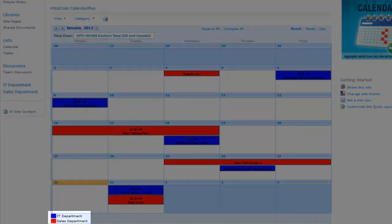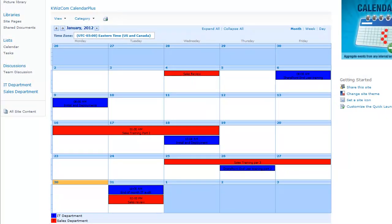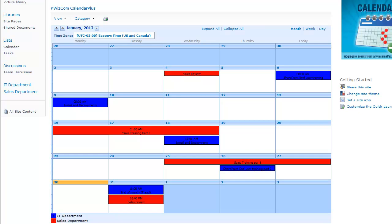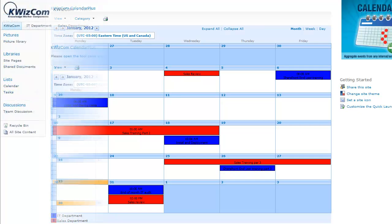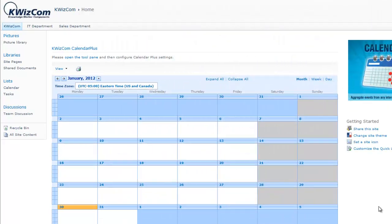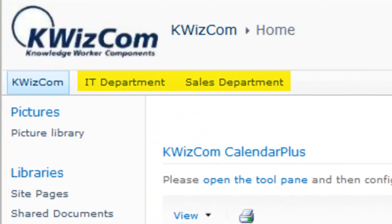In addition, those events will be color-coded based on the department calendar. To begin, we start with two separate team calendars located on different sub-sites. One for the IT department, and the other one for the sales department.